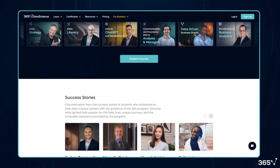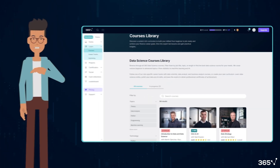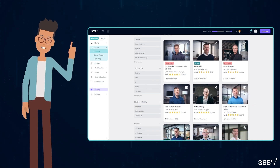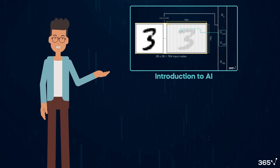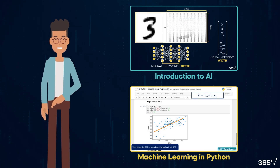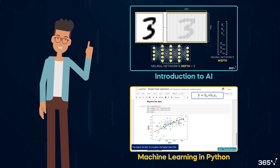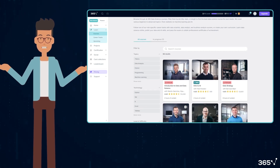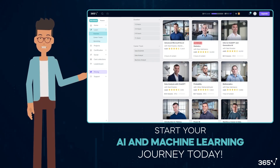Before we dive deeper, I'd like to take a moment to tell you about 365 Data Science's learning platform. If you're excited about AI and machine learning after hearing about Hugging Face, we've got the perfect courses to get you started. Our Introduction to AI course provides a comprehensive overview of artificial intelligence, while our Machine Learning in Python course offers hands-on experience with popular ML libraries. 365 Data Science has something for everyone — explore our full range of courses and start your AI and machine learning journey today.